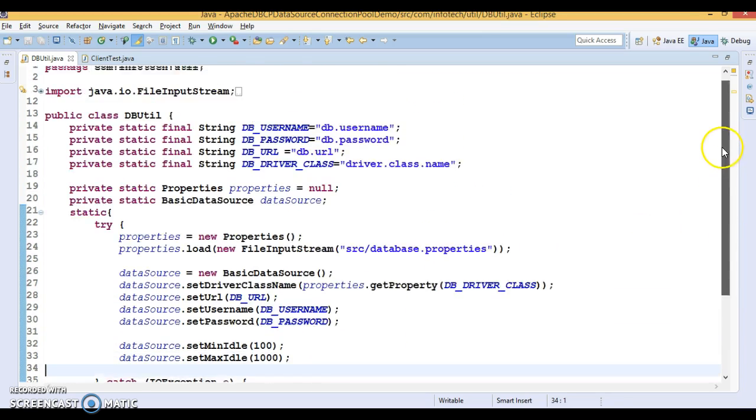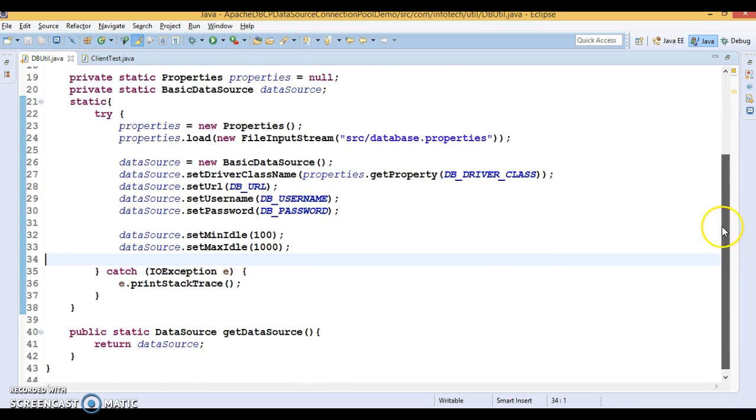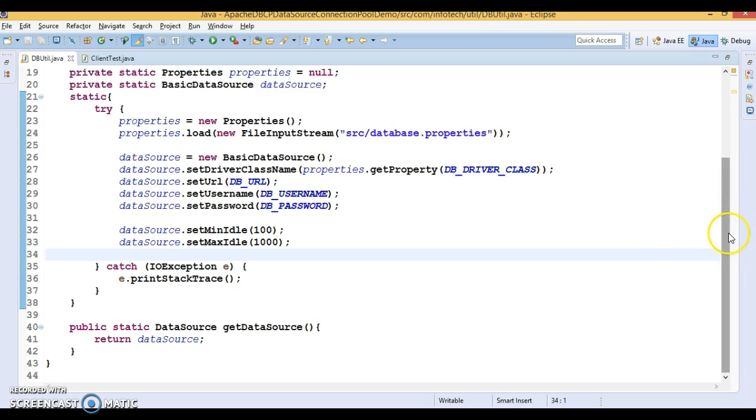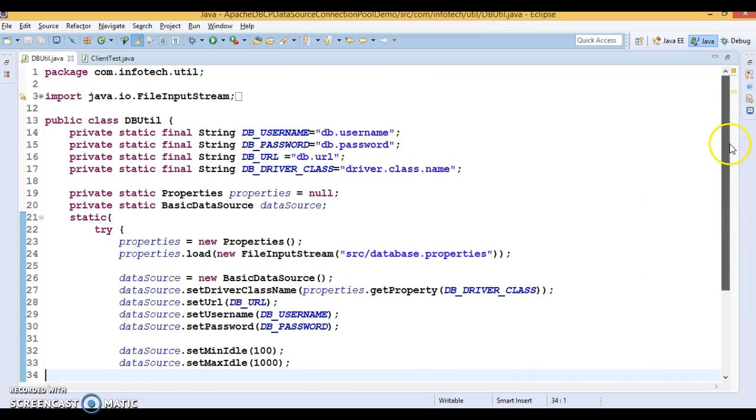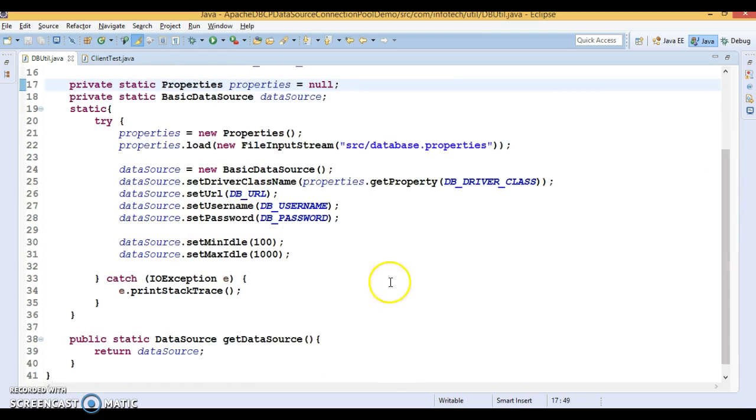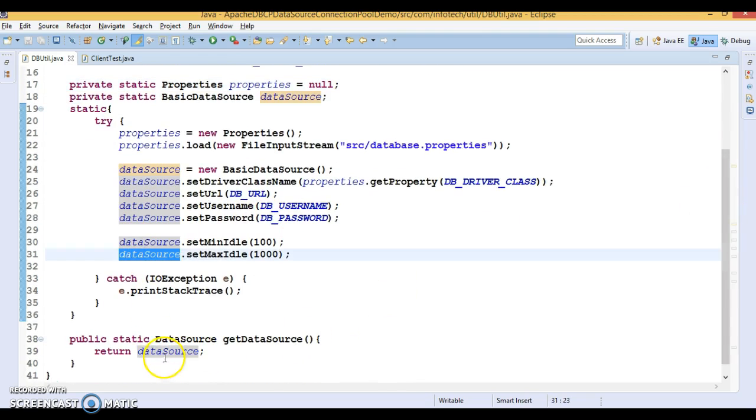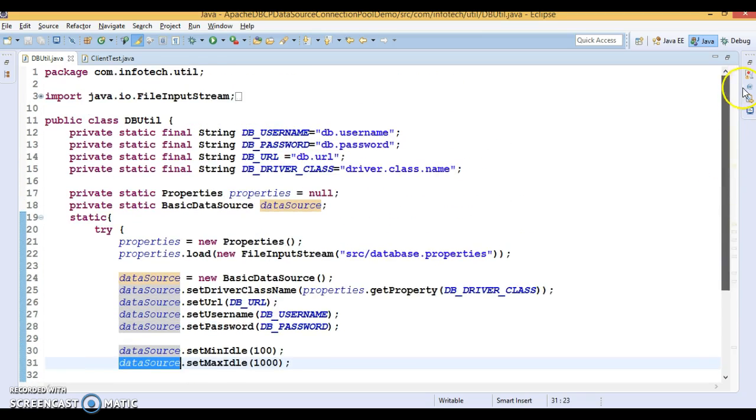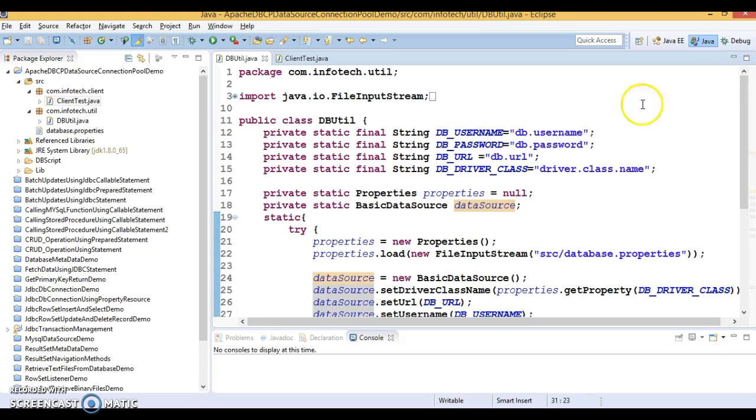As an application owner you must know how many concurrent users are hitting per day every second or every minute in your application. Accordingly you need to set values in this data source. Now, this data source is basically going to return from here. Everything is now set up.